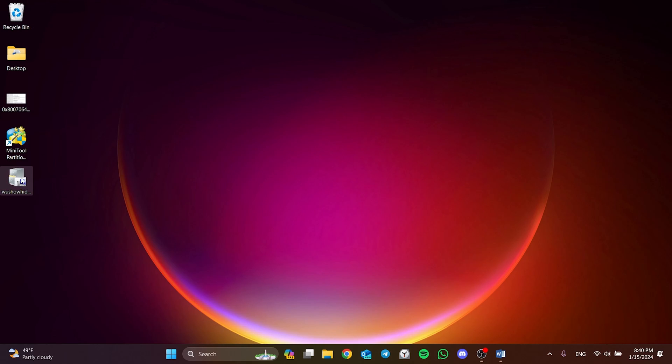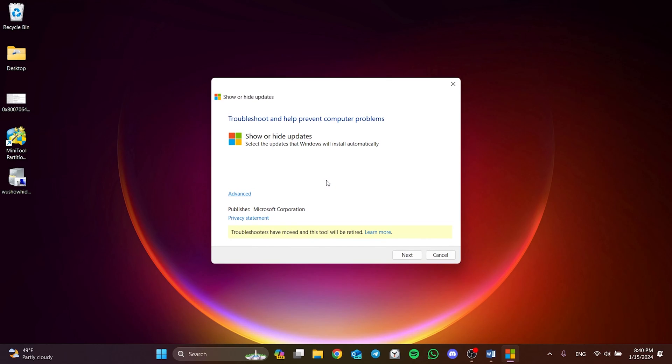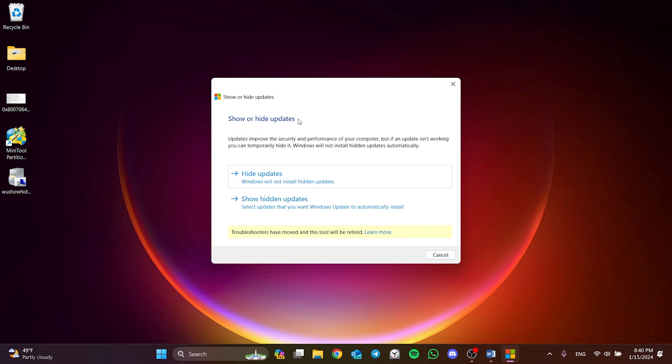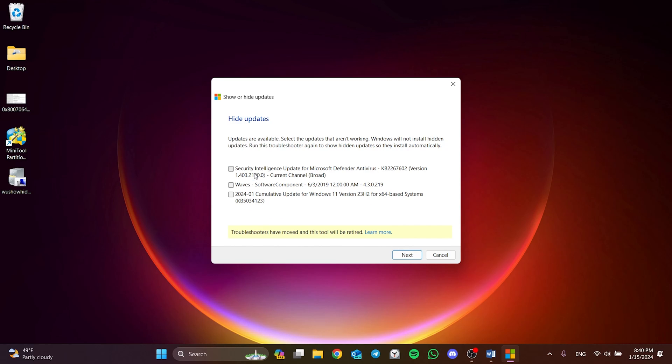After downloading the program, double-click and open it. Click Next and continue. Now the program will search for updates. This process may take a few minutes. The process is finished. Now we click Hide Updates. Several options will appear here.